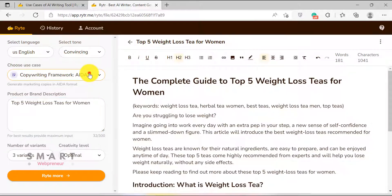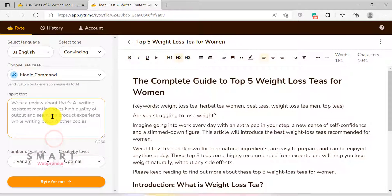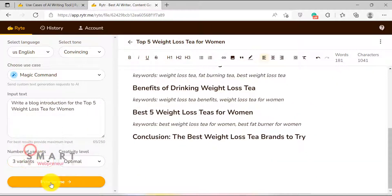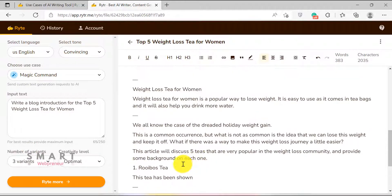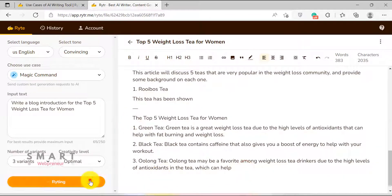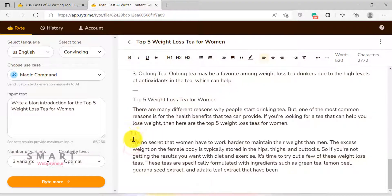To do that, I will choose magic command and just type 'write a blog introduction for the top 5 weight loss tea for women' and click generate. And voila! Rider just generated an intro paragraph for my blog post. Now, if I want, I can edit this paragraph a bit to make it more interesting and add my own style to it.